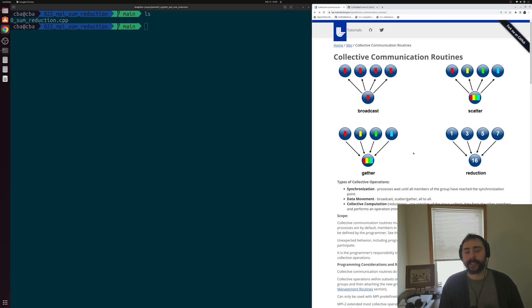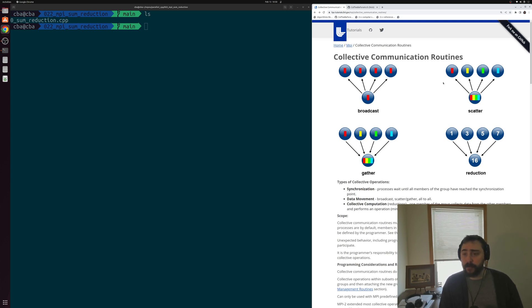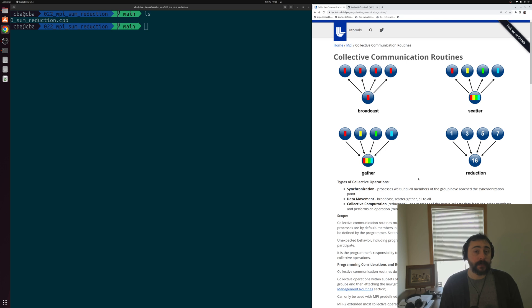On the right-hand side of the screen, I have the Lawrence Livermore National Lab tutorial for MPI — I'll link this below the video. You can see basic diagrams of the kinds of collective communication routines available to us: broadcast for sending the same piece of data to multiple processes, scatter for partitioning data and sending a unique chunk to each task, gather routines for collecting results back, and reduction for both collecting results and performing some operation.